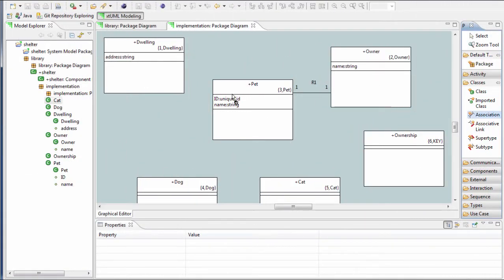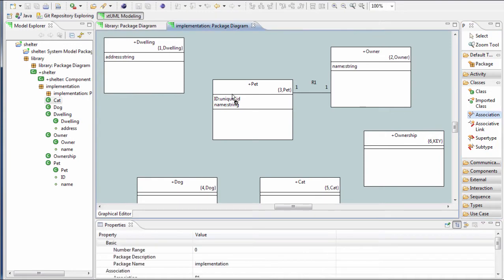Sometimes you will want to draw a reflexive association, that is, one which returns to the same class as it left. To draw this, make sure you begin the drawing action near the center of the class. Now drag the mouse a little without leaving the class. The tool will detect what you want to do and draw the looped back association symbol for you.